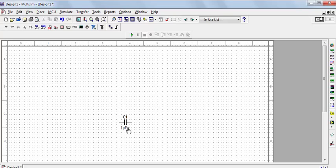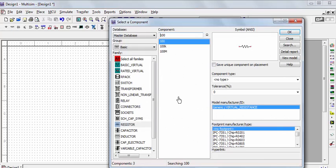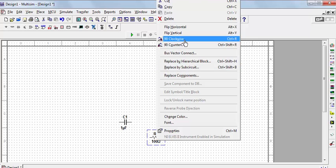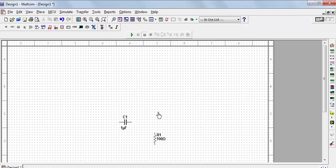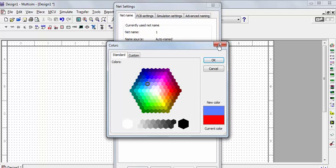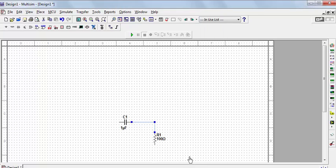Capacitor C1 is set to 1 microfarad. Next, go to the component panel to add a resistor, and set its value to 100 ohms. Press OK to place the resistor. Right-click on it to open the panel and select rotate clockwise. Then connect the capacitor to the resistor by dragging the wire. Change the wire color to blue to differentiate between input and output signals.